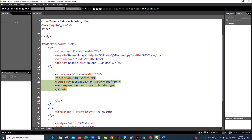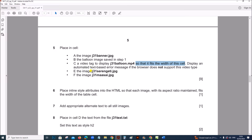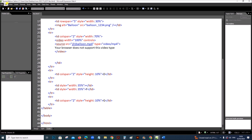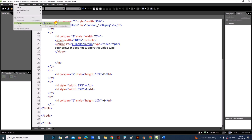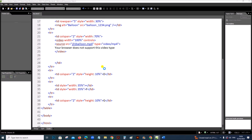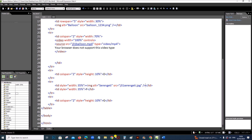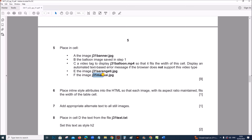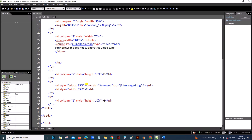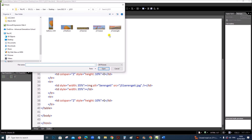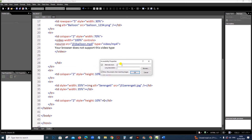Next, in cell E insert the image serengeti.jpg — remove the letter E, go to Insert Image, and give the alternate text. In cell F, insert maasai.jpg — remove the letter F, go to Insert Picture and insert maasai.jpg.